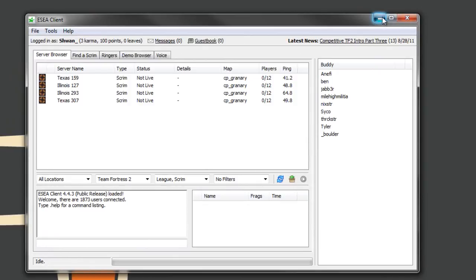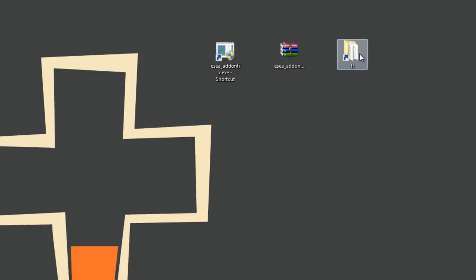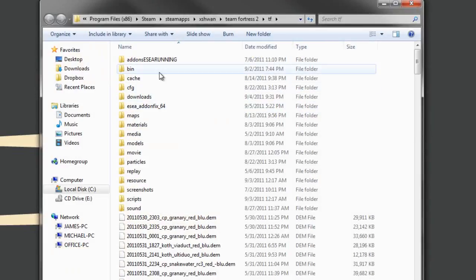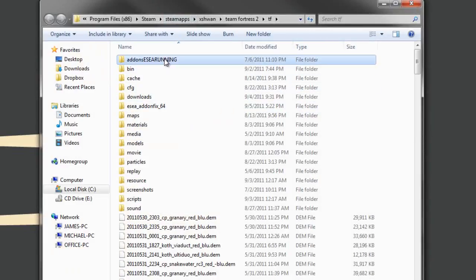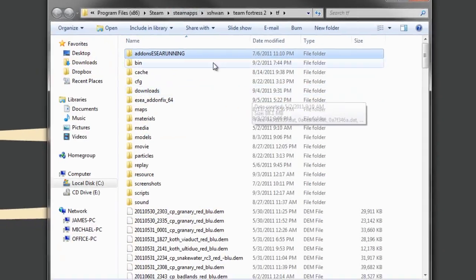But the beauty of this is, let's go back, look at our TF folder, and look what happened. The addons folder is now renamed.